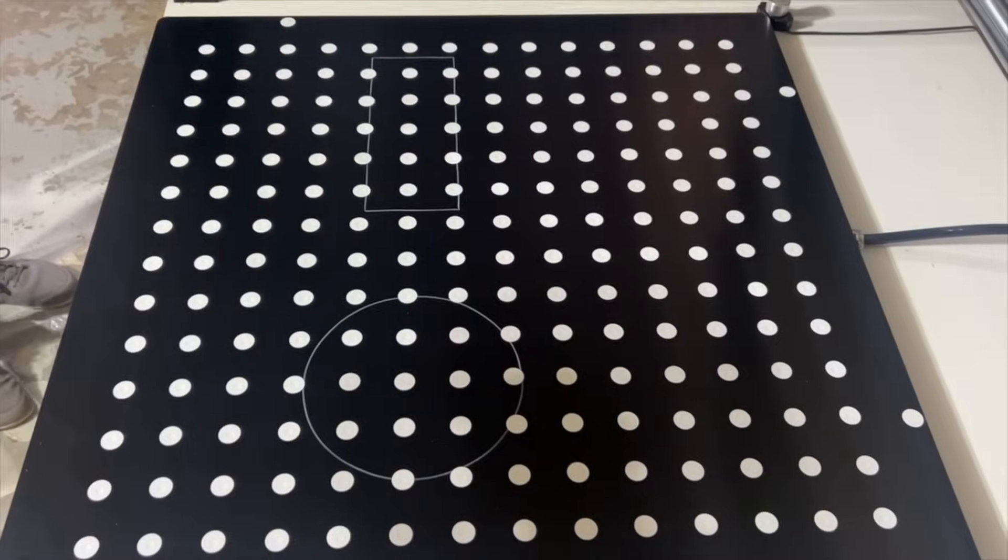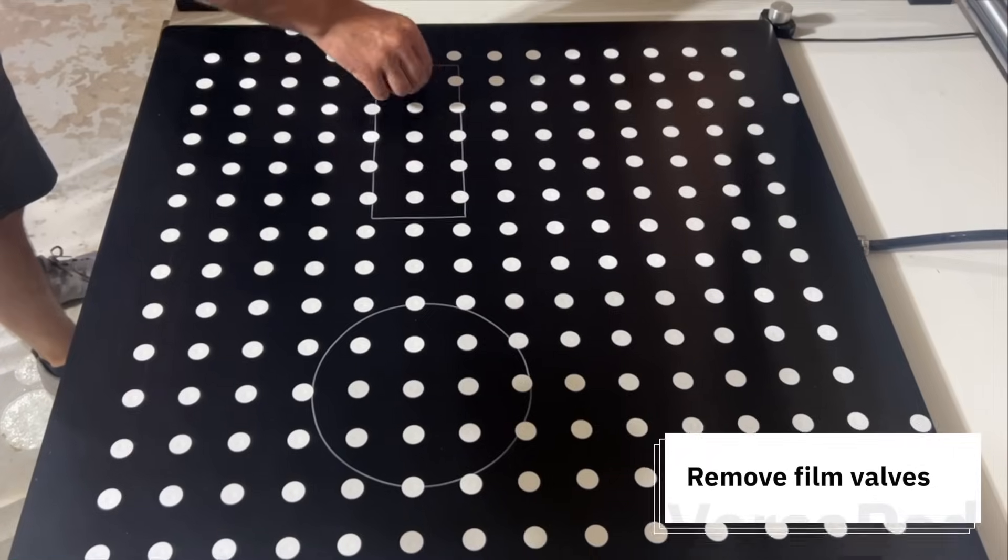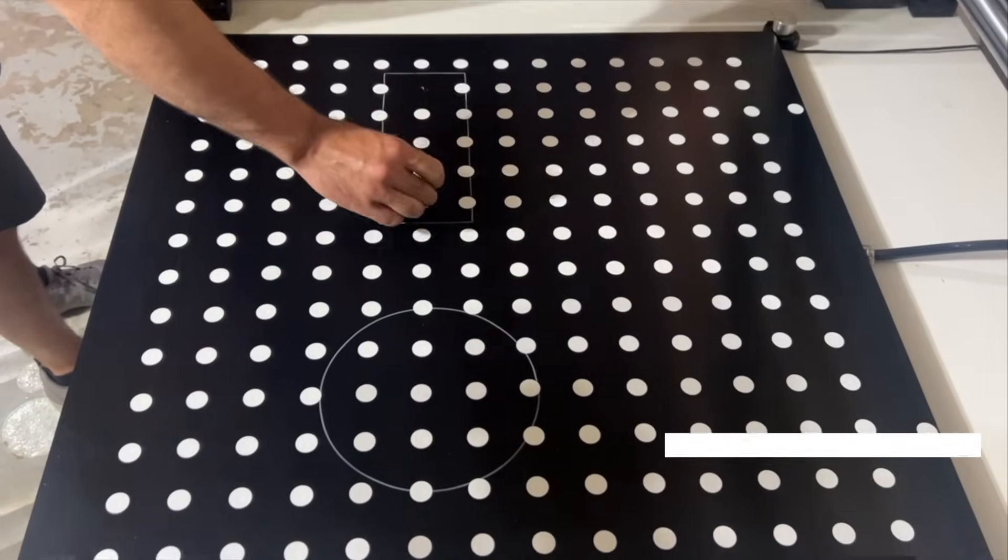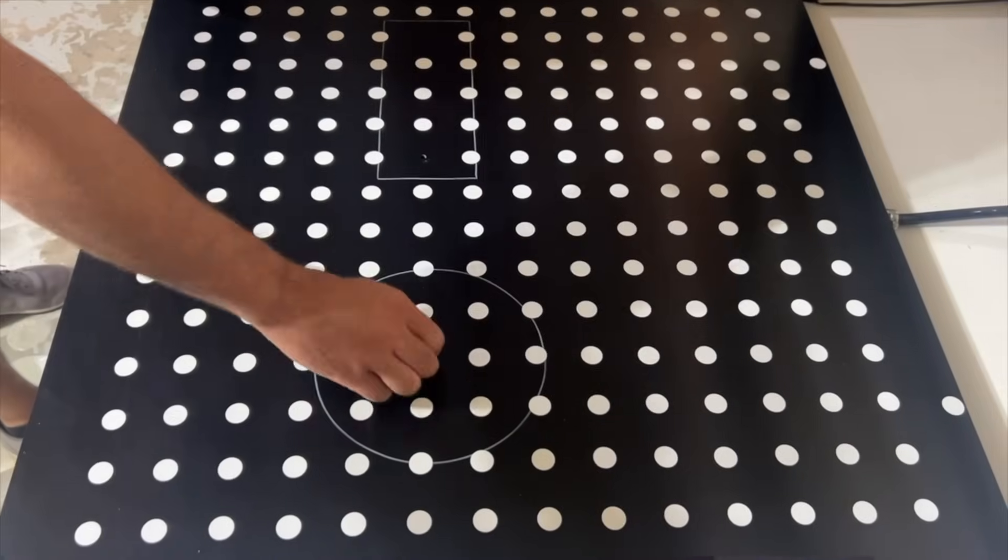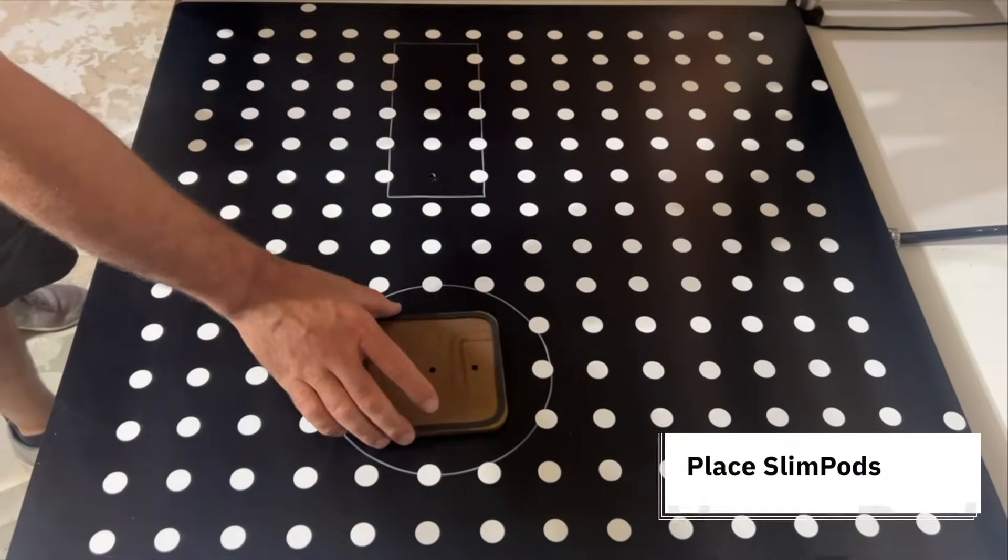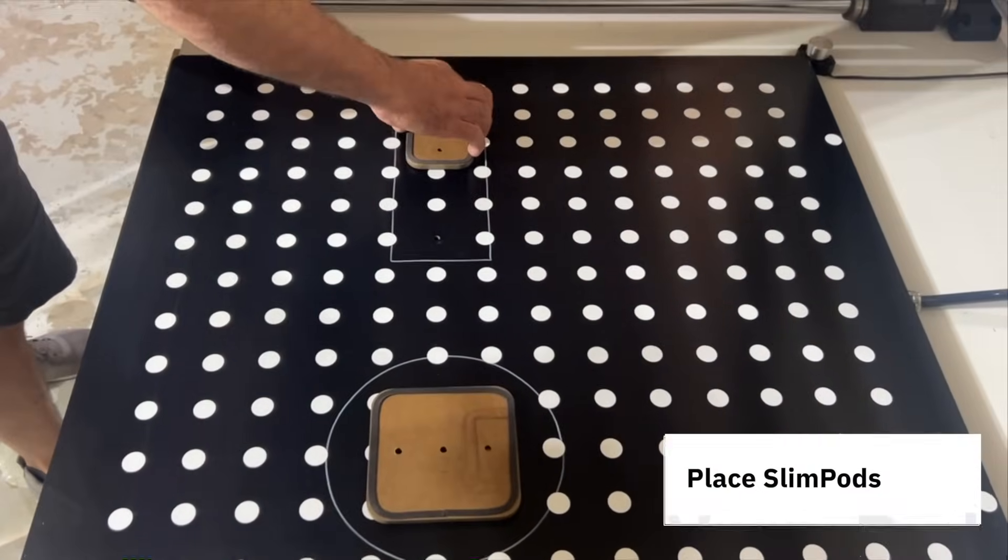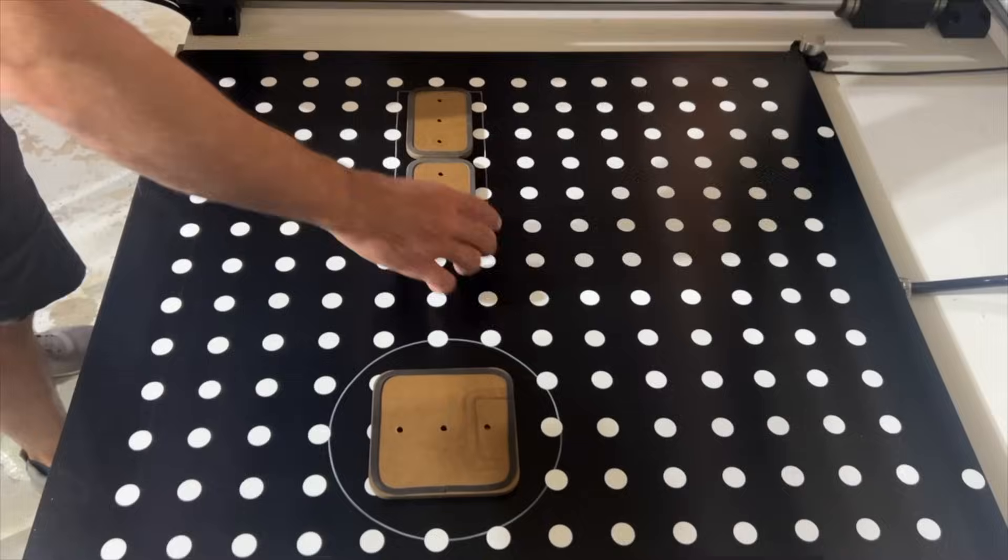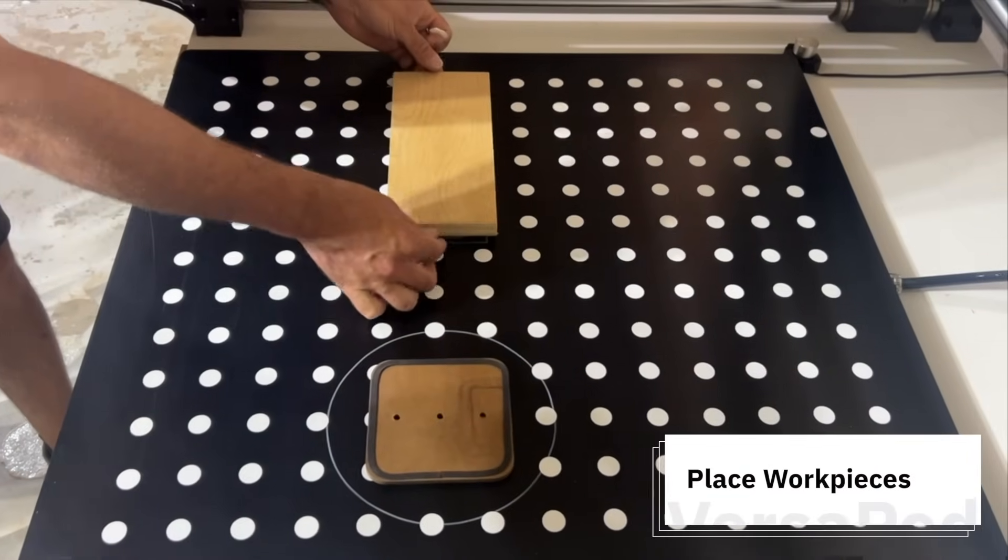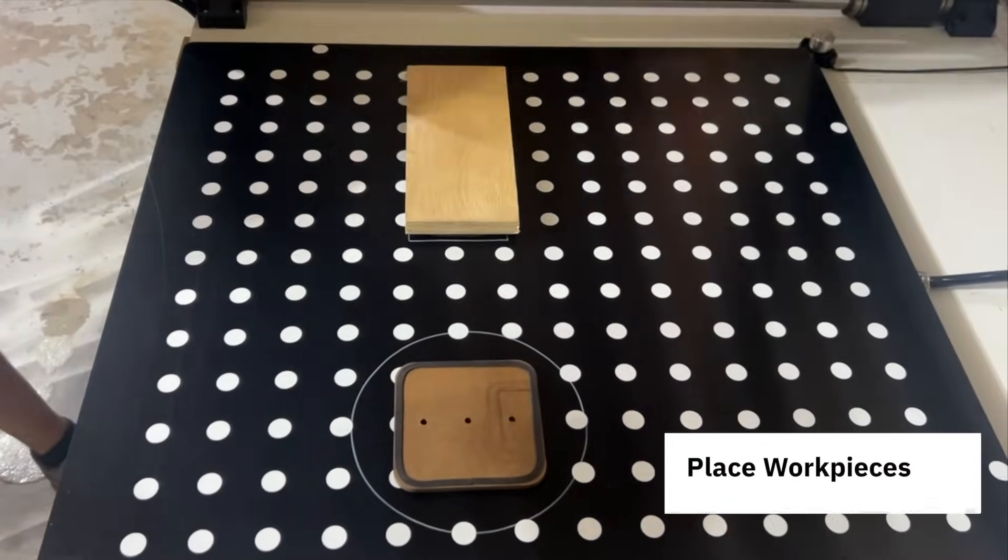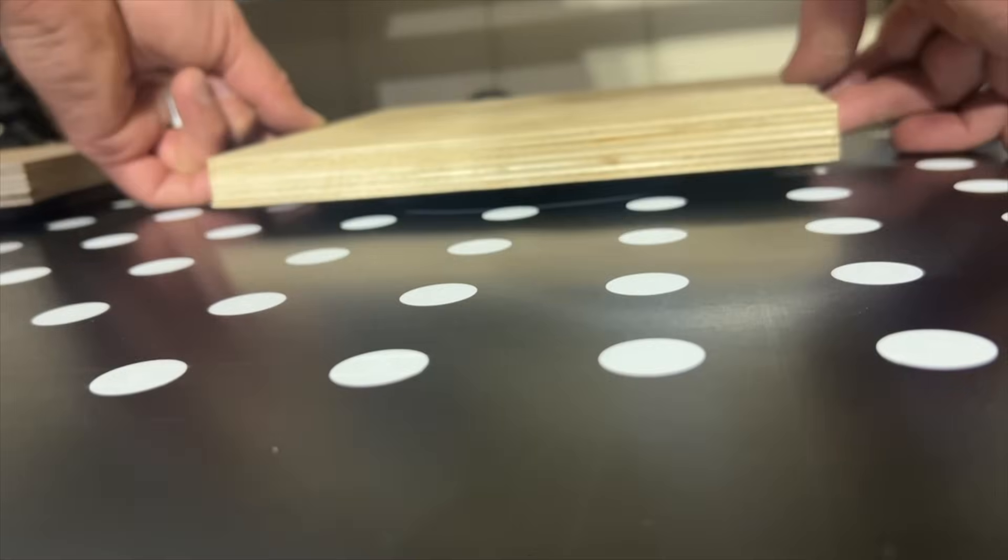Now that you know where your pods need to go, peel back the film over the ports you plan to use. Next, place the pods over the exposed vacuum ports. Now place your material on top of your pods. Make sure you can't see any of the marker line extending beyond your material.